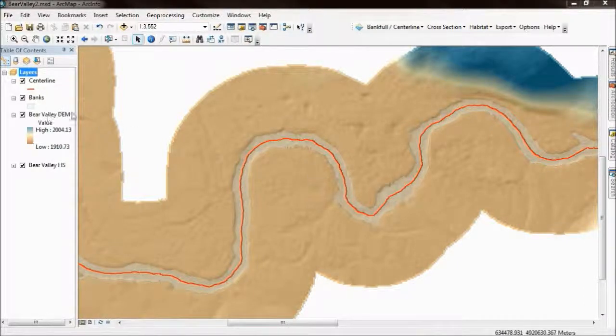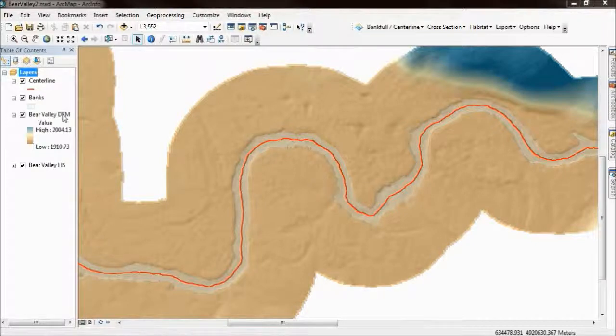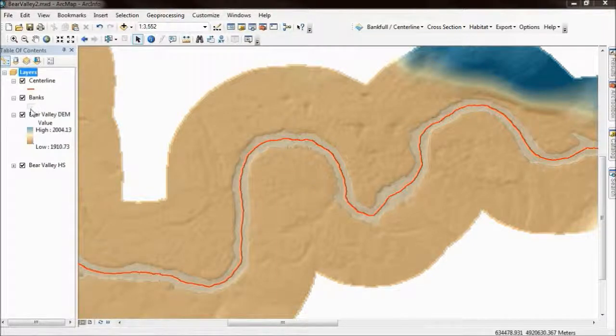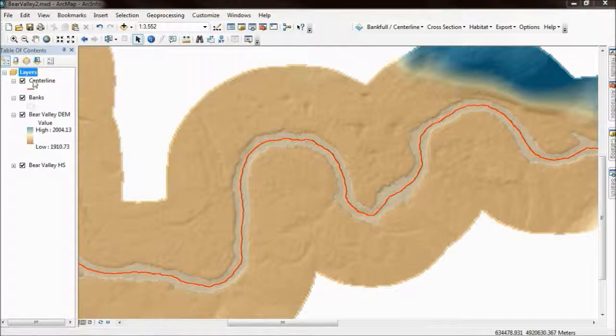I've loaded ArcMap here and in ArcMap I've got my raw DEM. You could just as easily cut these cross sections into a detrended DEM but I'm using the raw DEM. I've also loaded a banks polygon that I generated using the RBT bankfull tool. This can be at any arbitrary stage — this one is at what I deem to be about bankfull elevation — and a center line, which again can be any longitudinal line down your channel.